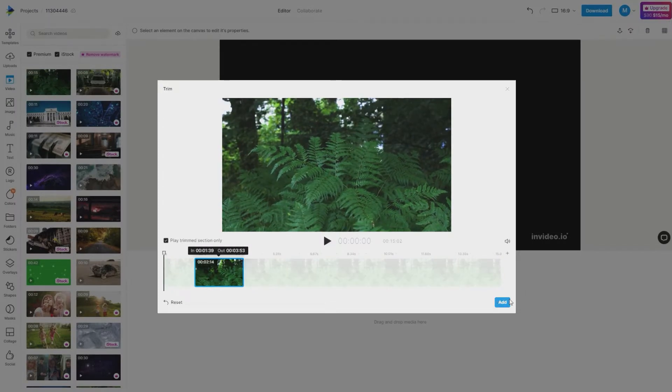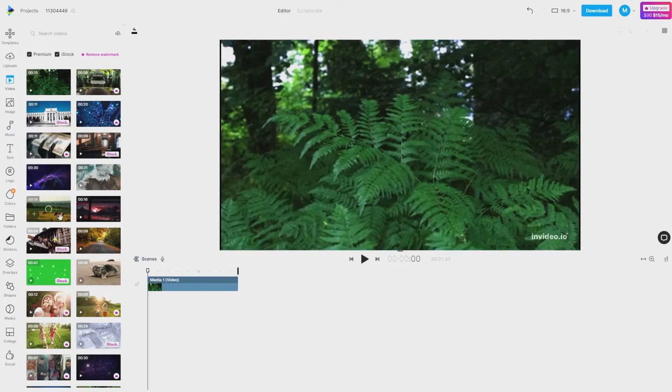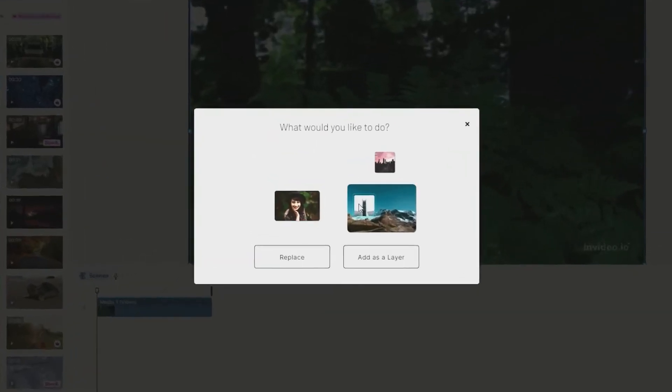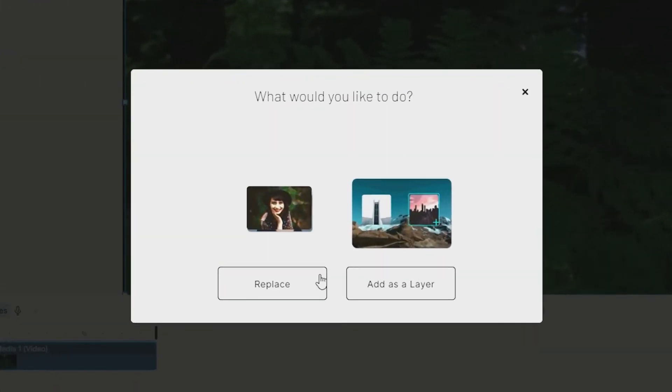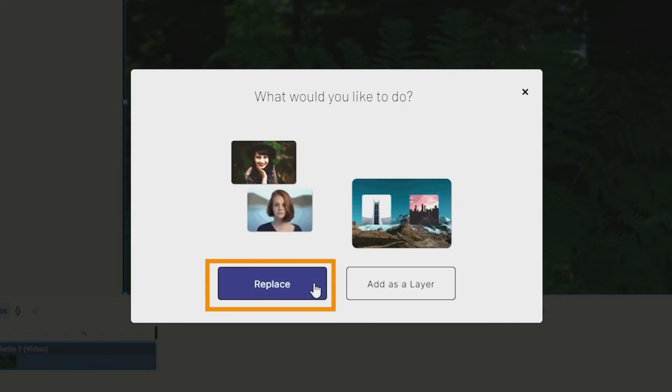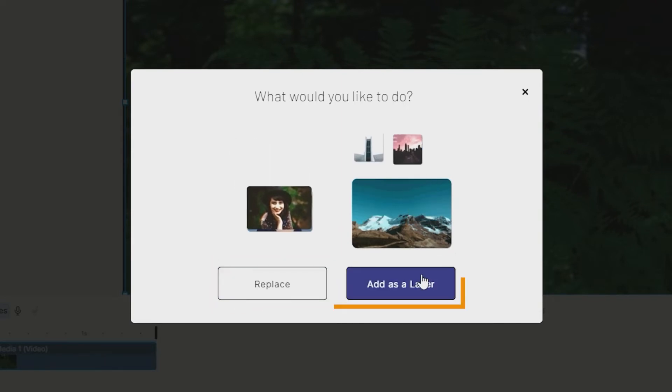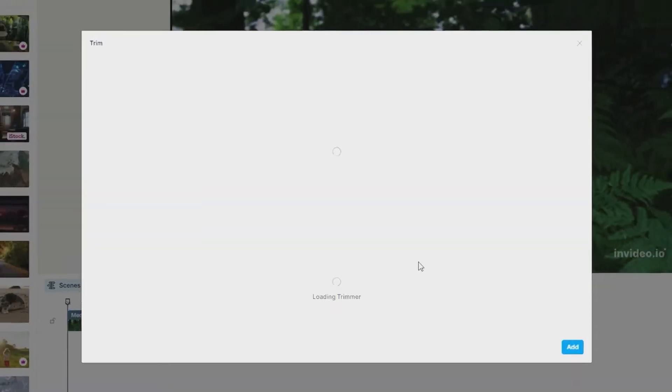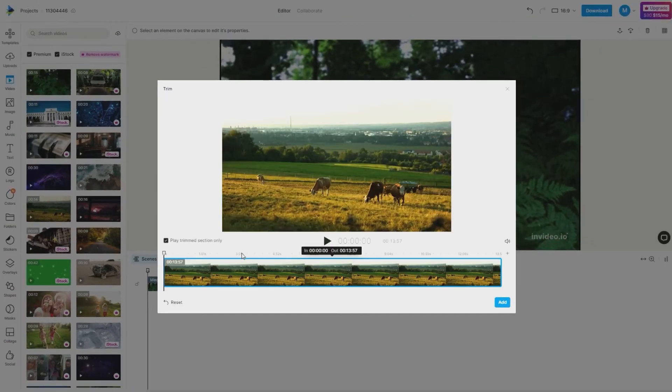Choose the second media you want to add to the current scene and drag and drop it too. As soon as you do it, you will be given a choice between replace and add as a layer. Choose add as a layer and trim the video if needed.